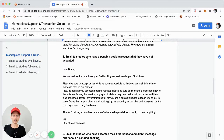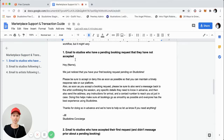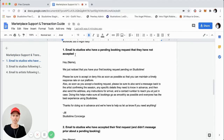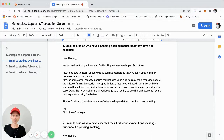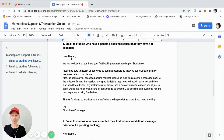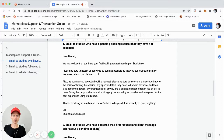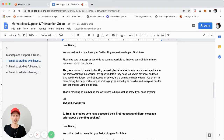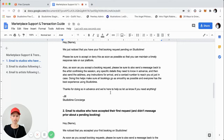So I made some templates you can actually use to send to your supply side — music studios in this case. The email starts with the first name, then: 'We just noticed that you had your first booking request pending on Studio Time. Please be sure to accept or deny as soon as possible so you can maintain a timely response rate on our platform. As soon as you accept the booking request, please be sure to send back a message to the artist confirming the session, any specific details they need to know in advance, the address, any instructions for arrival, and a contact number to reach you at just in case.'